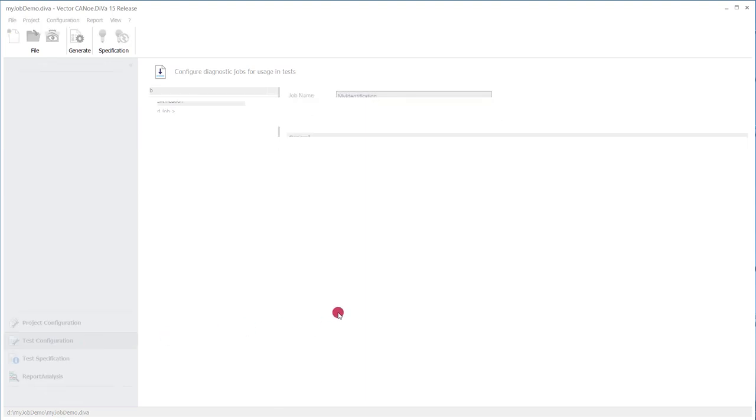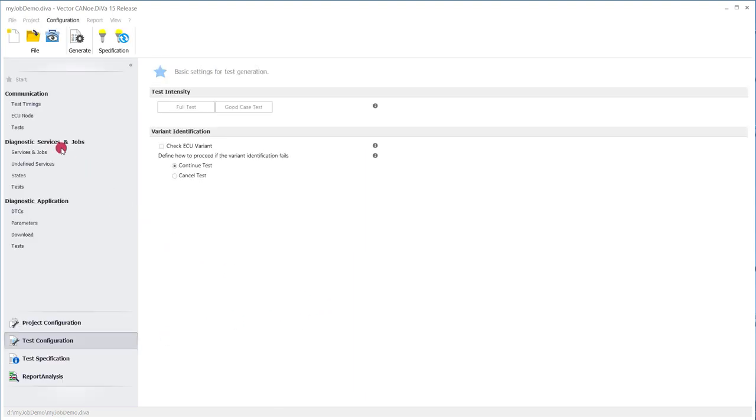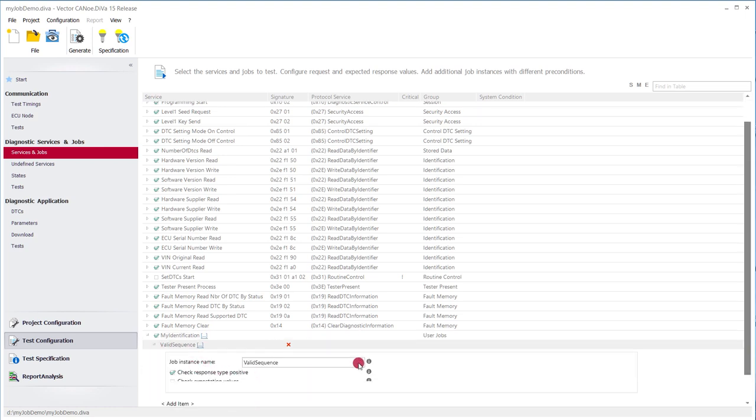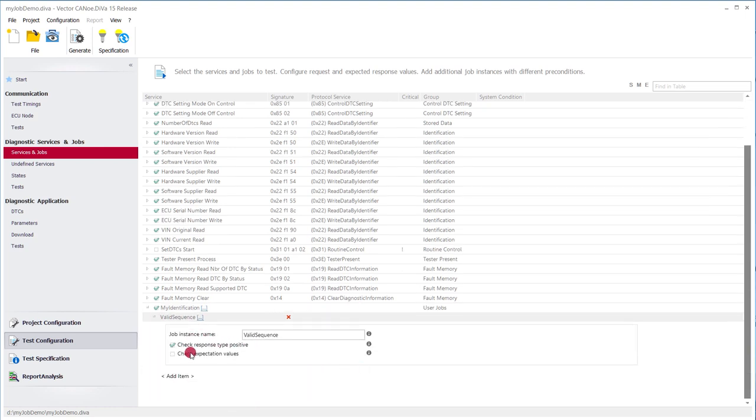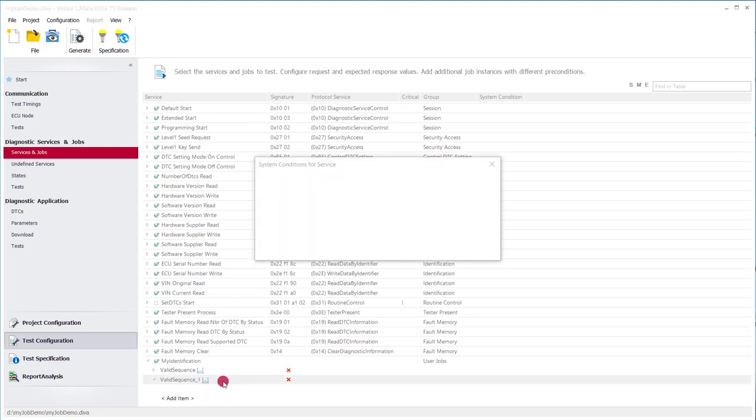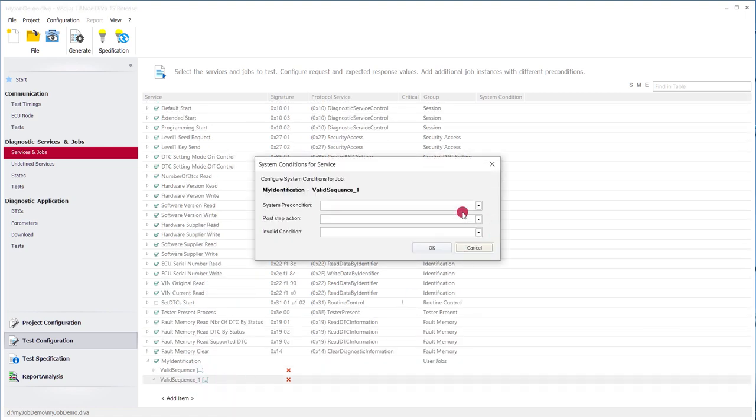So we switch to the test configuration and here under services and jobs we can configure the conditions under which we want to execute that particular job. So by default there is already one job created which is just executed in the conditions where CANoe starts or the CANoe configuration starts. We can add new conditions, for example, one condition to test when the ignition is on.